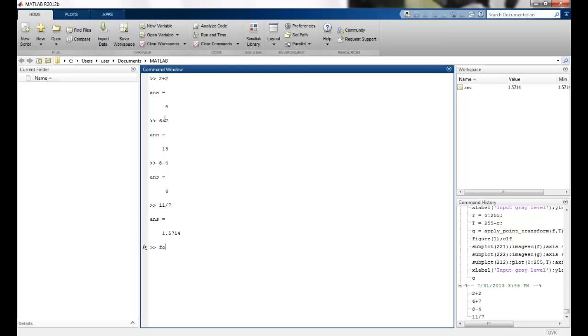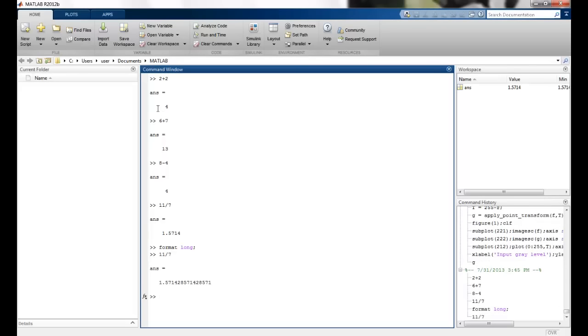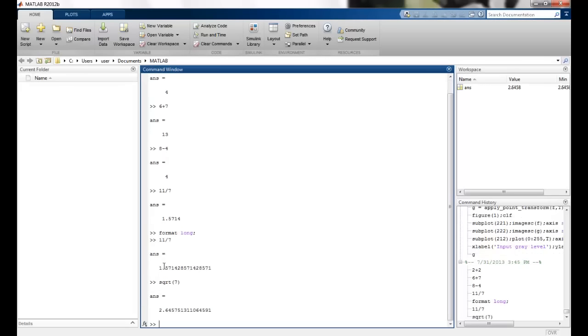We can also say format long. And then, if I do the same calculation, you can see that the long format of the answer is got. Again, the format is long here.